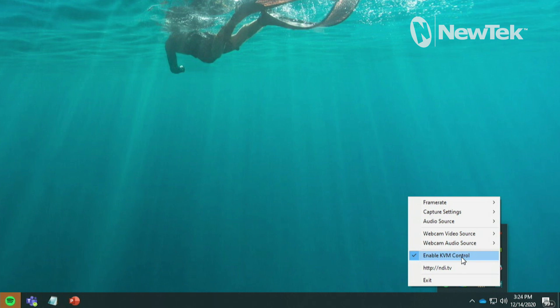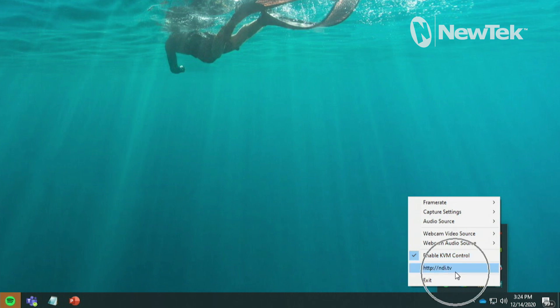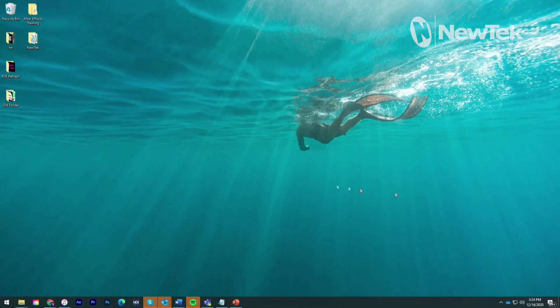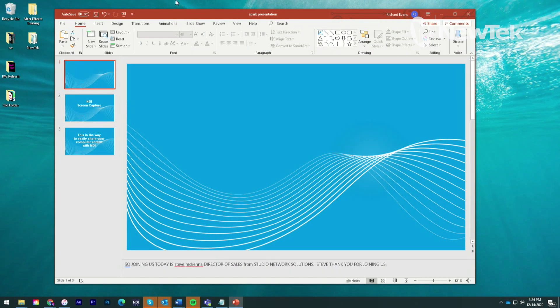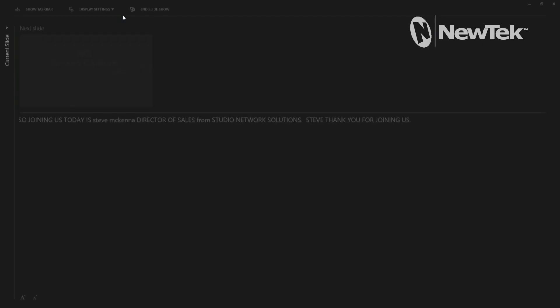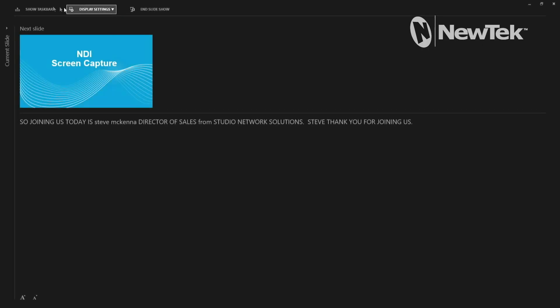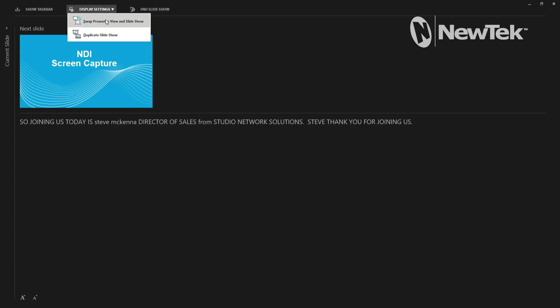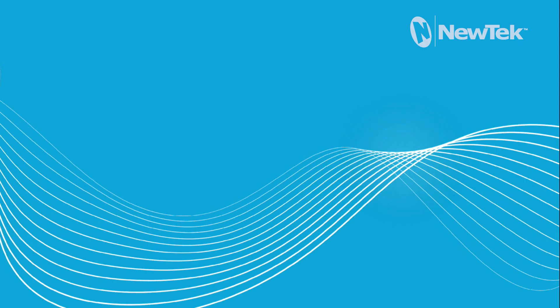And then also you can put a checkbox next to enable KVM control. And that will allow you to remotely control this particular system from NDI studio monitor. For more information you can always go to NDI.tv. But let's go ahead and leave that alone. And I'm going to fire up my PowerPoint presentation here. And let's go ahead and bring that into our TriCaster system.